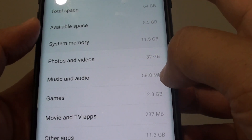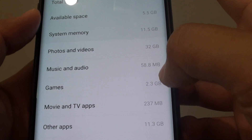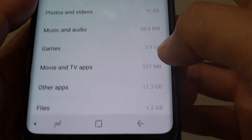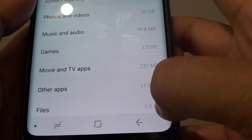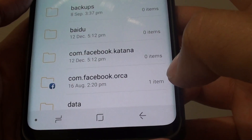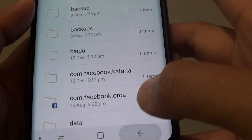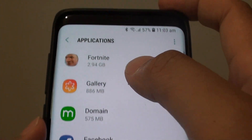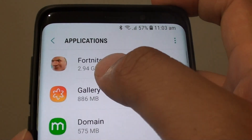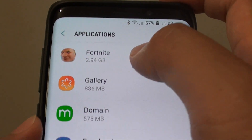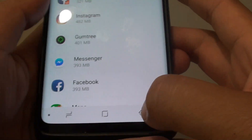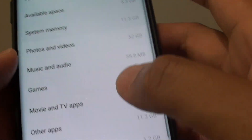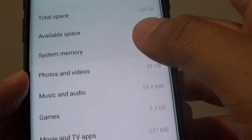Music and audio all together is 58 megabytes. Games take up 2.3 gigabytes. If you go down to files, there are other things in there as well. Under other apps, Fortnite is 2.94 gigabytes. So you can see there is quite a lot of memory taken up by software apps, and you can go in here and manage it.